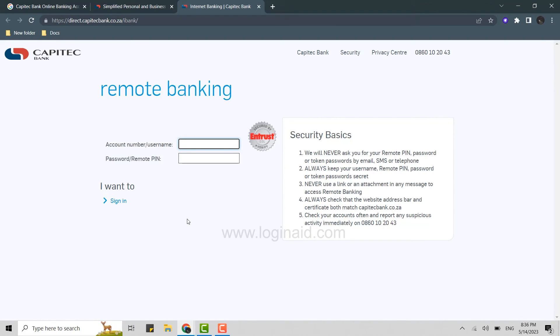You need to provide your account number or username, and then your password or remote PIN. Type in the account name or username.